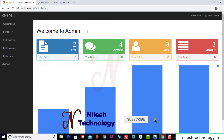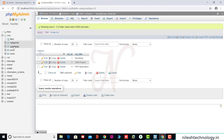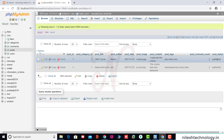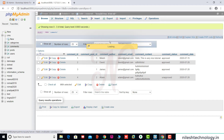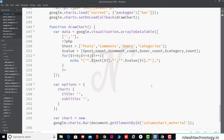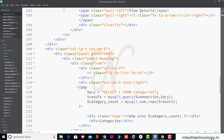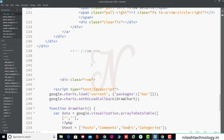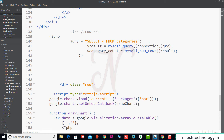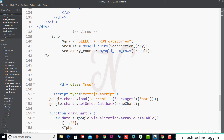Now we want to display some more charts. Looking at the database, we see post status as publish or draft, comment status as approved or unapproved, and users as admin or subscriber. We add more code by copying the script and changing the query: SELECT * FROM posts WHERE post_status = 'draft'.